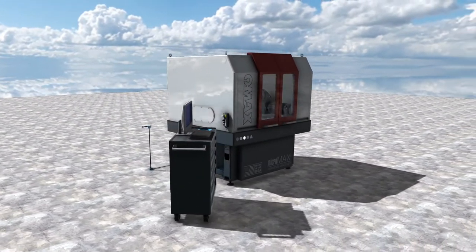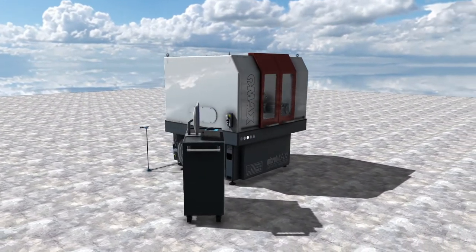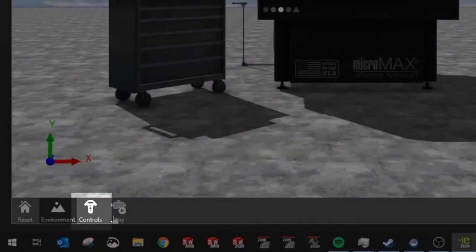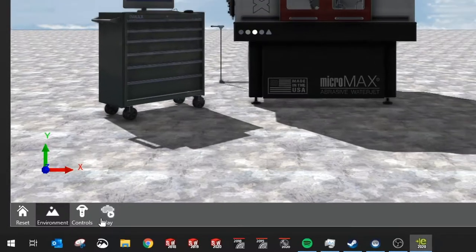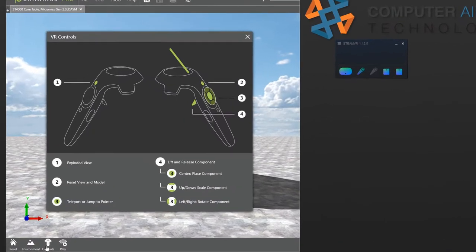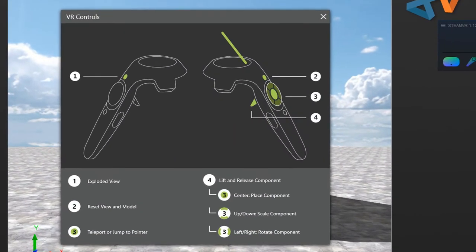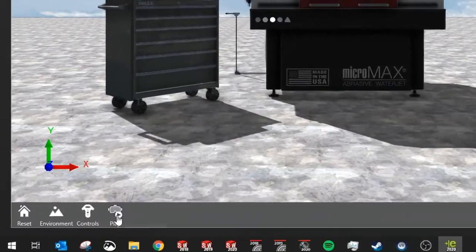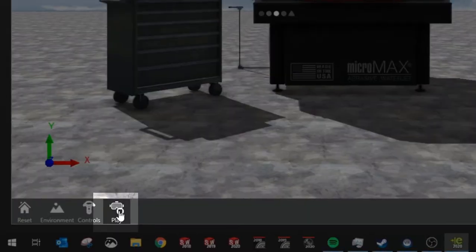Before we start let's review the controls. Pressing the controls button in eDrawings opens a window showing how to use these wands. eDrawings uses both controllers that allow you to navigate the scene and manipulate objects. Once you're familiarized with the controls you can click the play button to send the display to your VR headset.